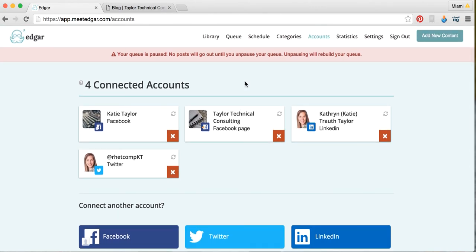So that's essentially MeetEdgar. It's very easy to operate once you get the hang of it. And it's really handy in managing your social media and posting and getting the word out there about your business.